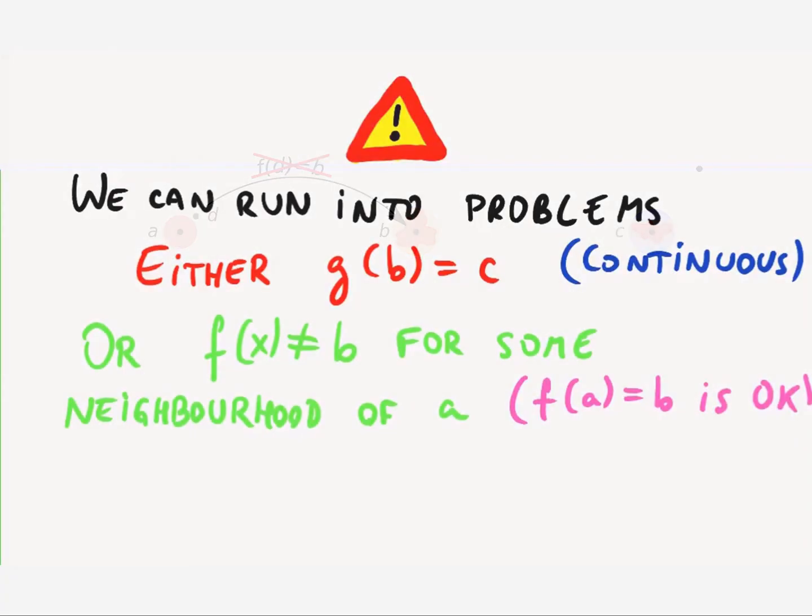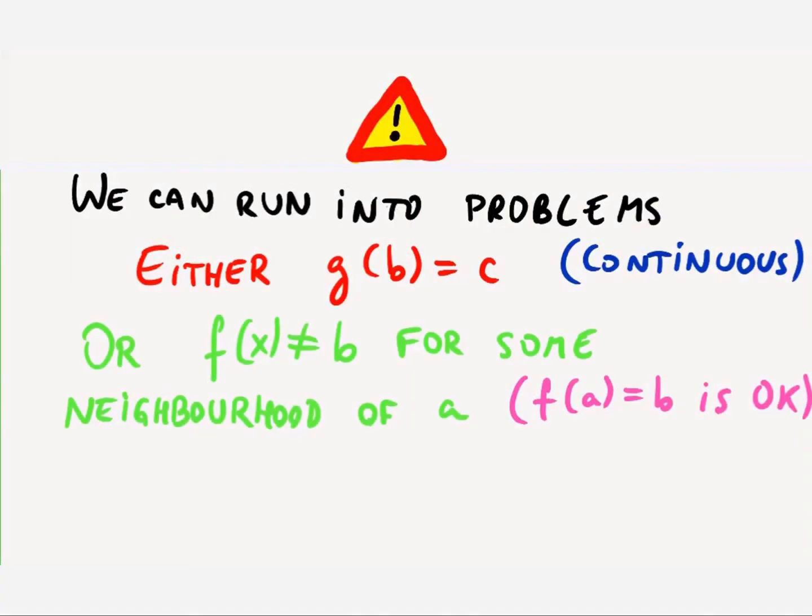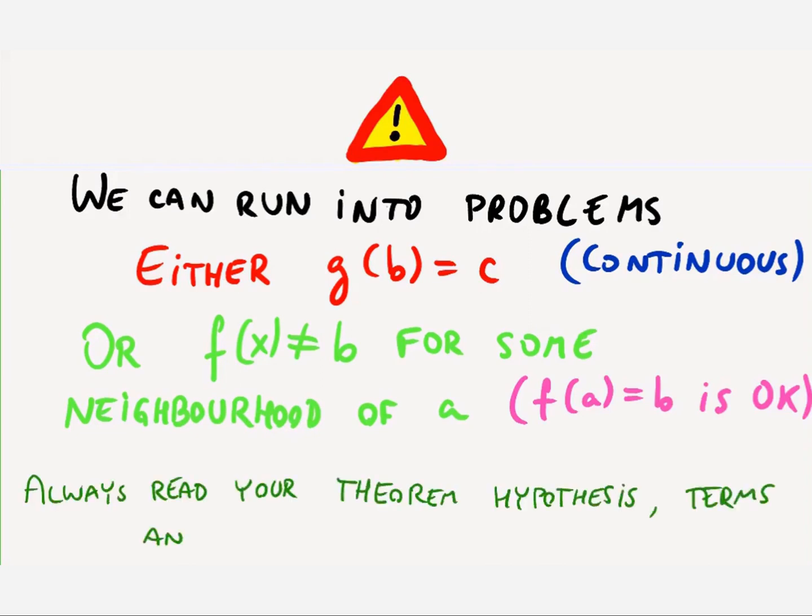This shows us an important point. Visual arguments build intuition, but are no replacement for actual proofs, and we should always try to poke holes on them. Also we must always read the hypothesis of the theorems we use. Terms and conditions might apply.